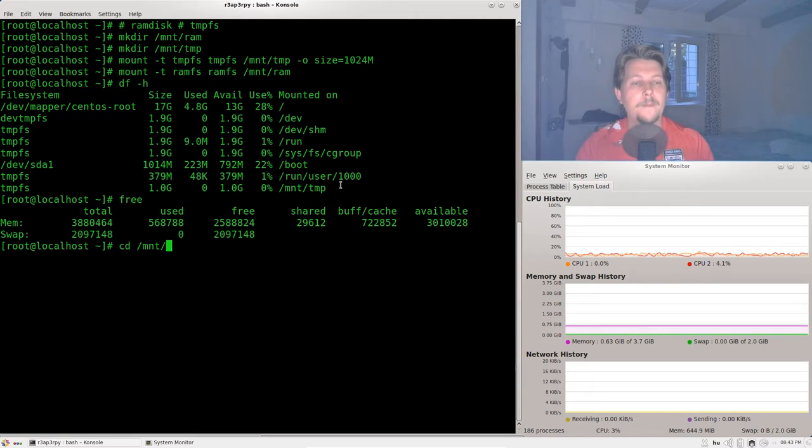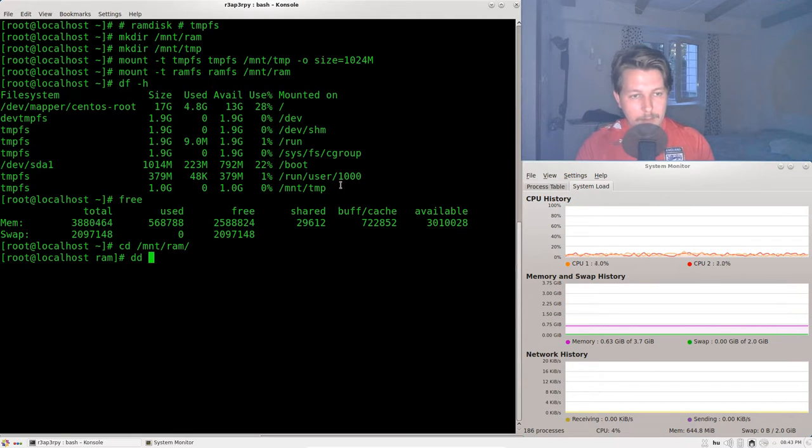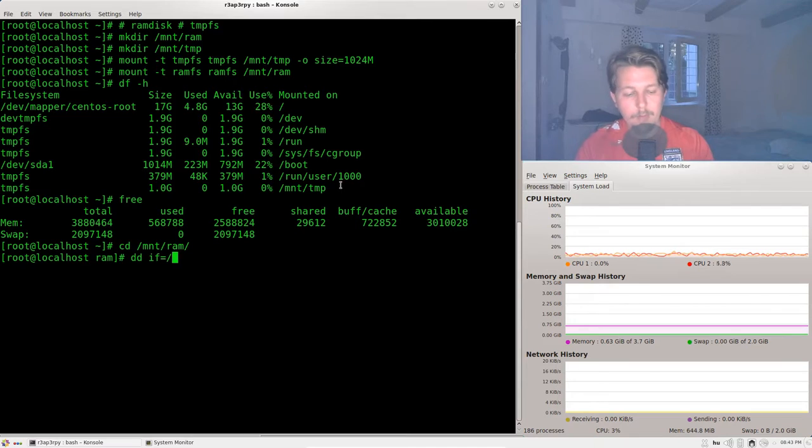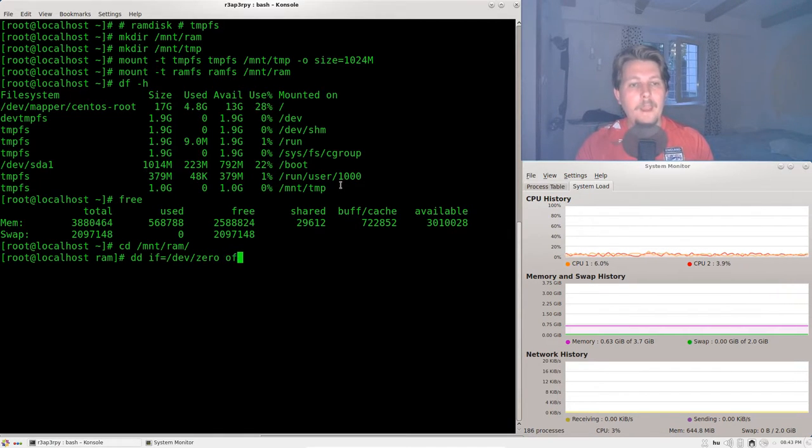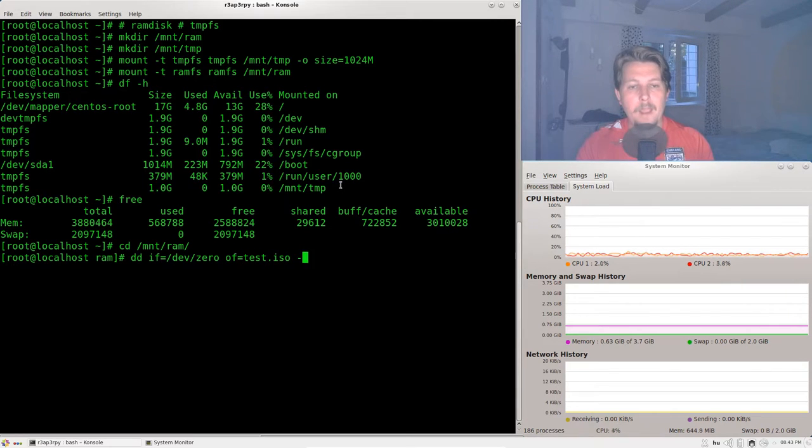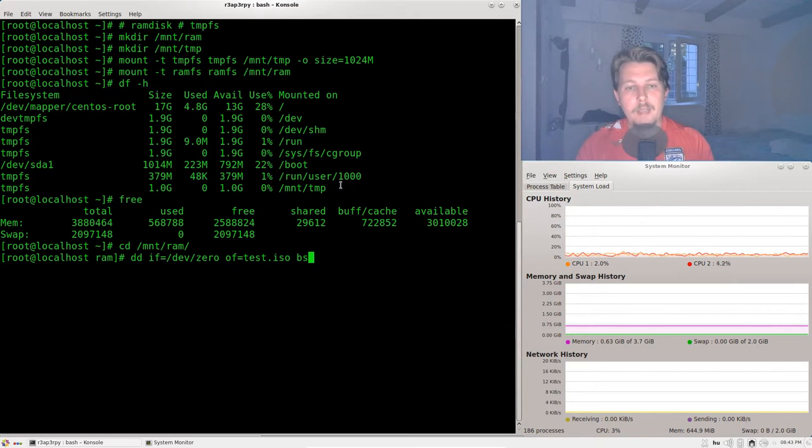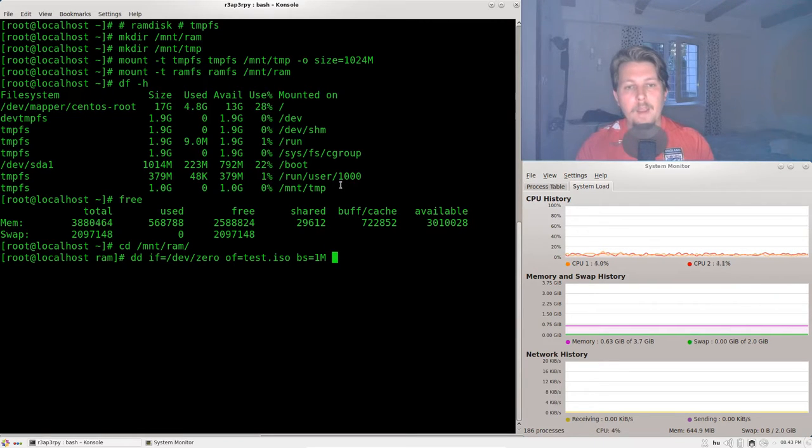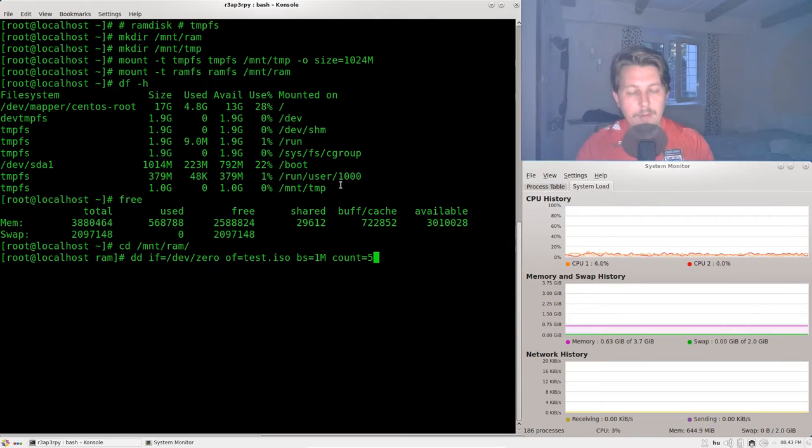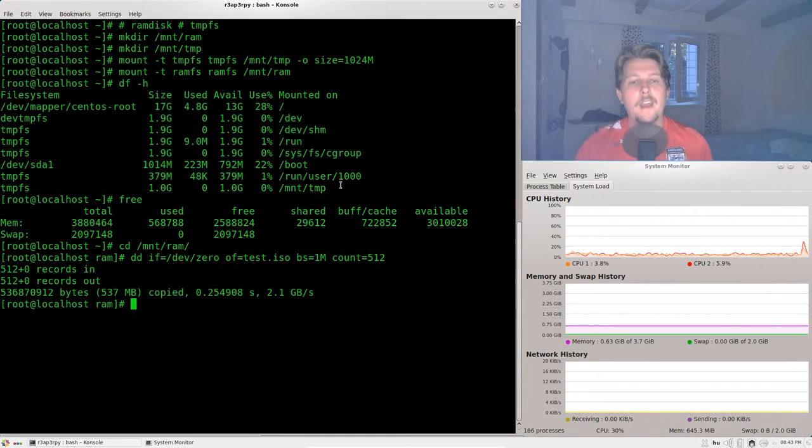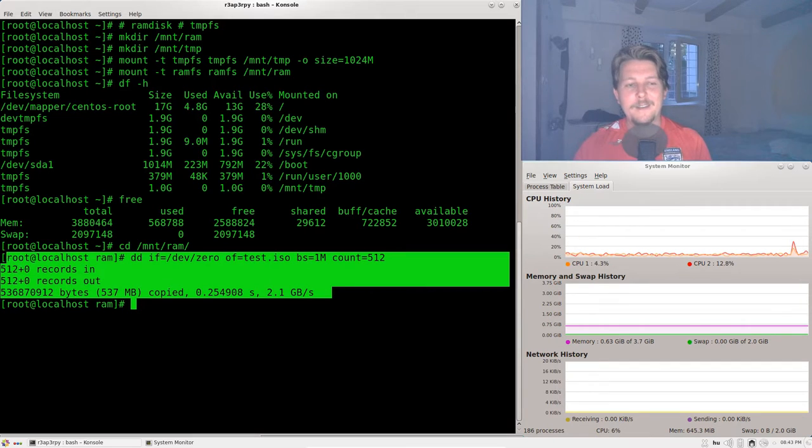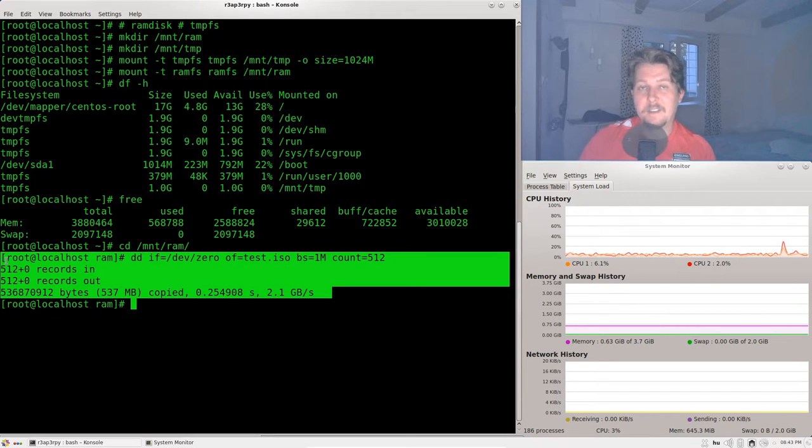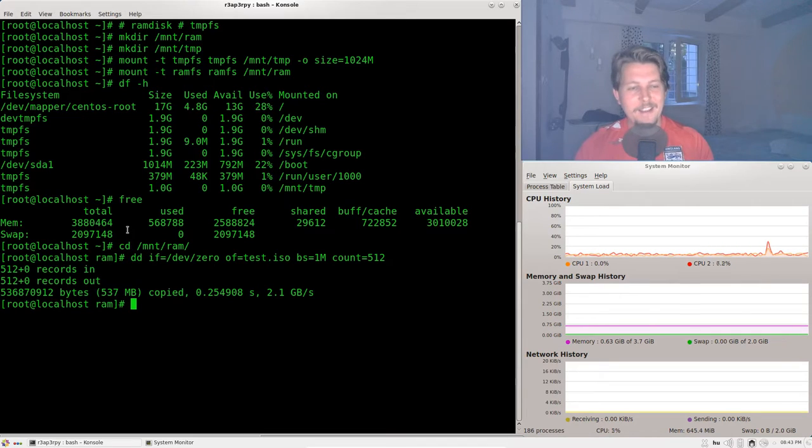So mount ram. And we would like to provide the input file from dev zero and the output file should be called test.iso and we should say that the BS is 1 megabyte and the count is 512. And as you can see it was a decent speed bump so to speak.